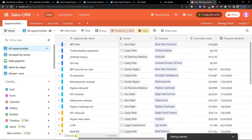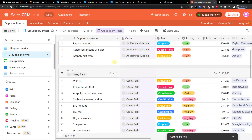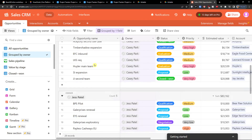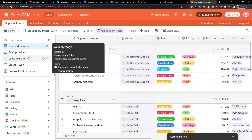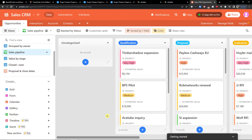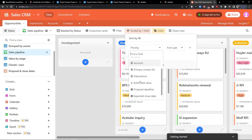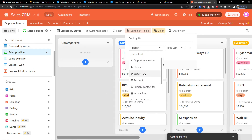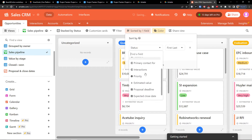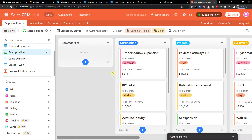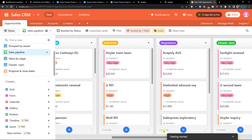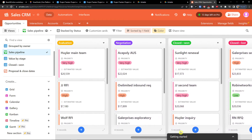Here you would have all the opportunities. You can group by owner, so it's filtered by people — if you have employees you'd find everything here. Then there's the Sales Pipeline view, sorted by a field. You can switch to sort by status, and it changes to show qualification, proposal, evaluation, negotiation, closed won, closed lost.